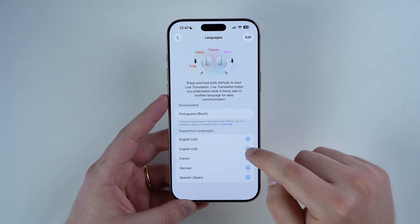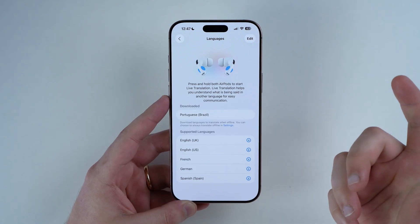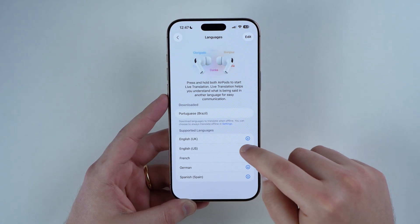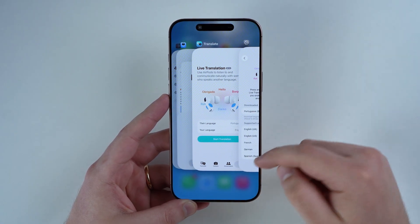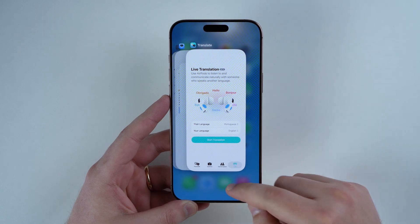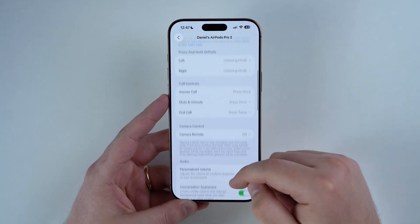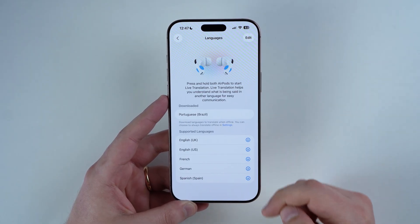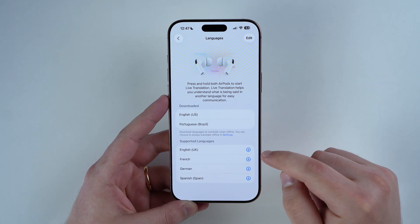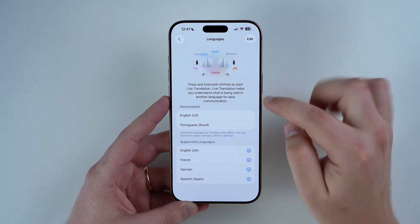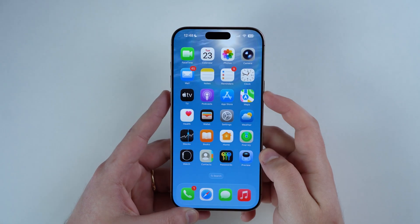Since it's still in beta, sometimes you tap on a language and it doesn't download. No problem — just close the Settings app, reopen it, go back to your AirPods menu, scroll down to Languages under Translation, and tap again. As you can see, both languages are now downloaded. If it's your very first time, it may take a while — each language is around 500 megabytes.